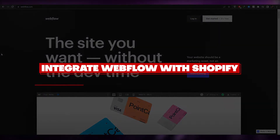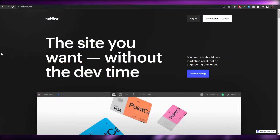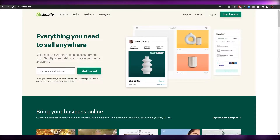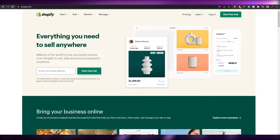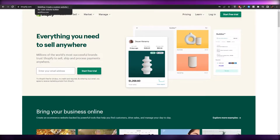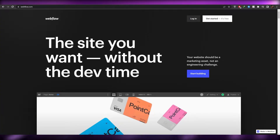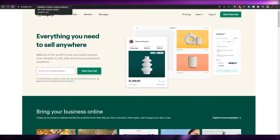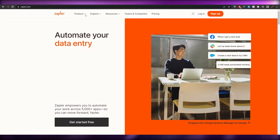How to integrate Webflow with Shopify. Hi guys, welcome back to another video. In this video I'm going to be telling you how you can integrate your Webflow with your Shopify account. In order to actually do that, you're going to need an integrating software, and one of the most popular ones is called Zapier.